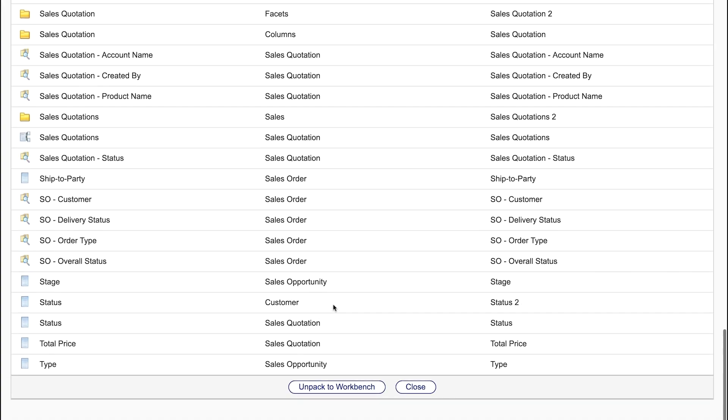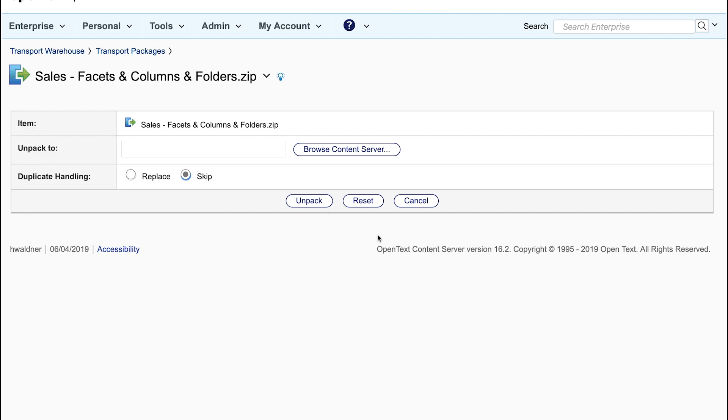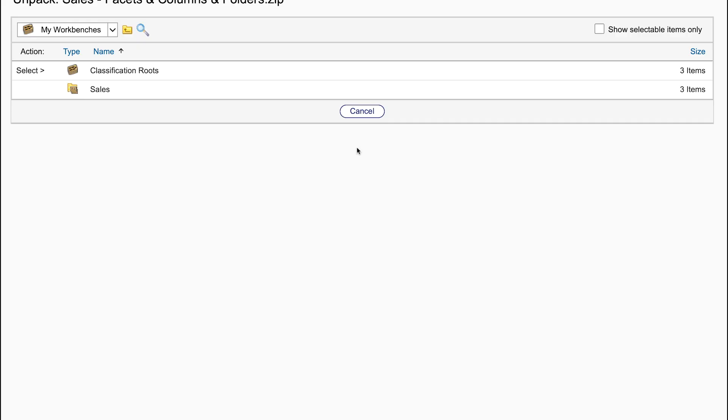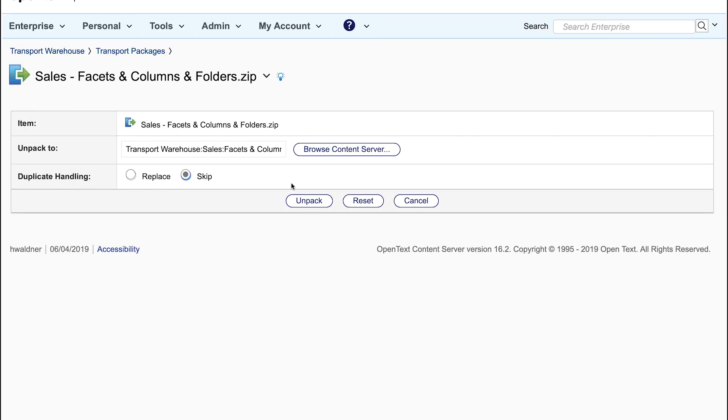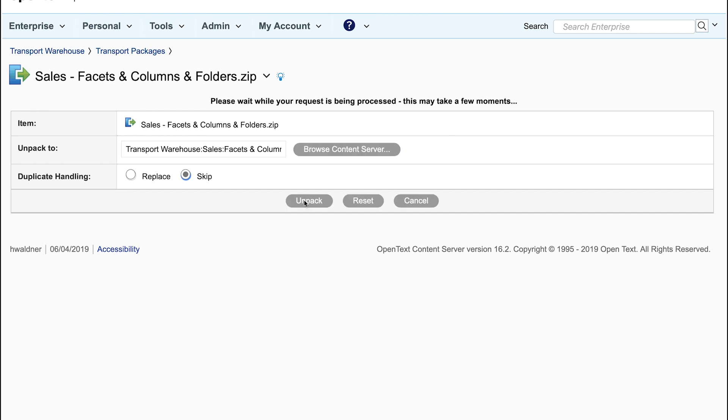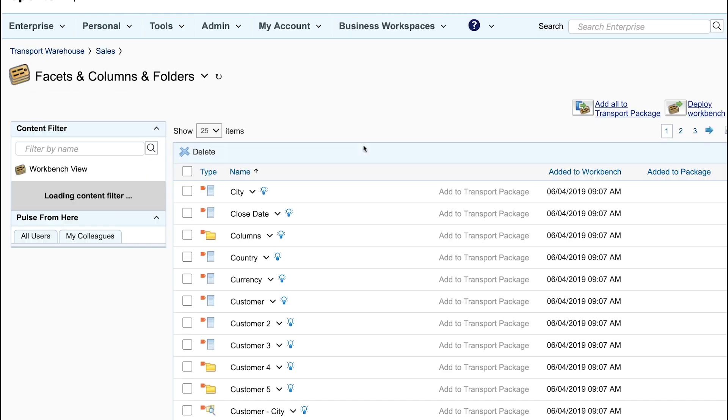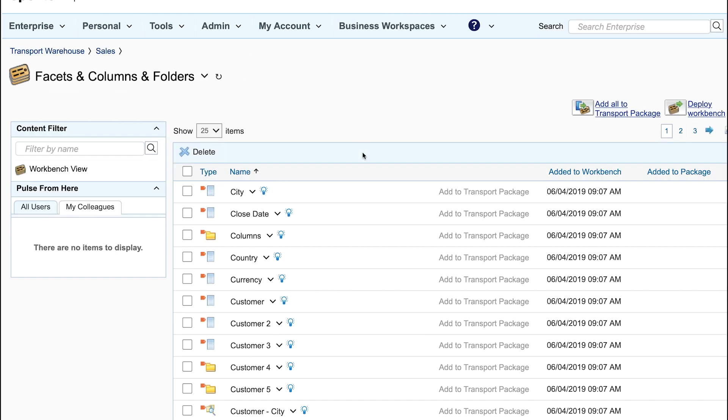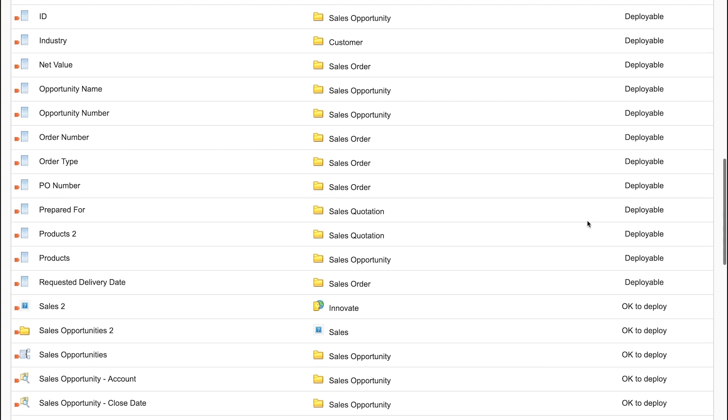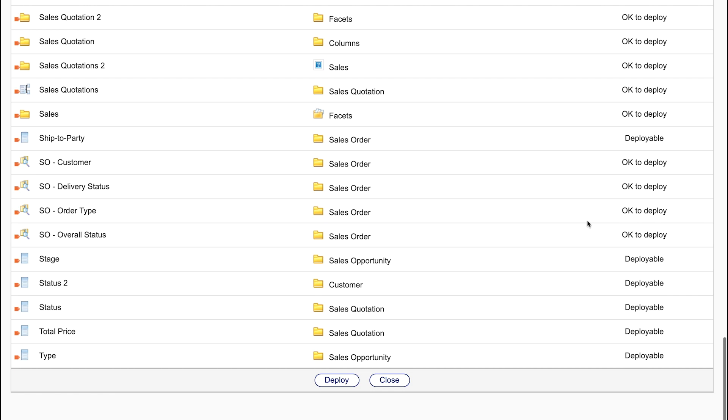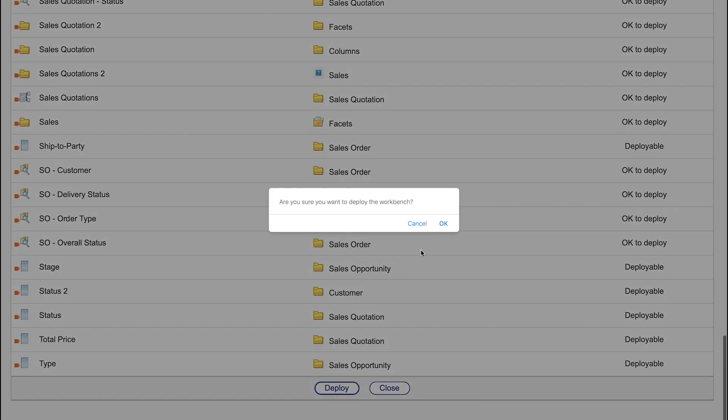Now all in the package can be deployed again to the warehouse. In the warehouse he can do adjustments but in the easiest case he's just deploying the workbench to the system. This creates all the necessary configuration for the sales scenario.